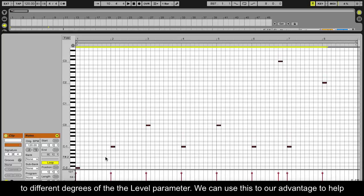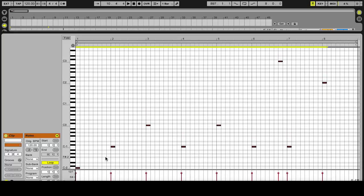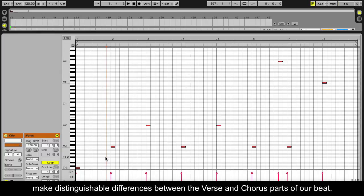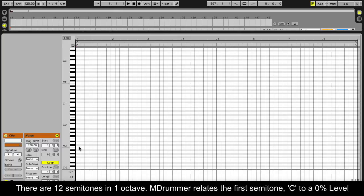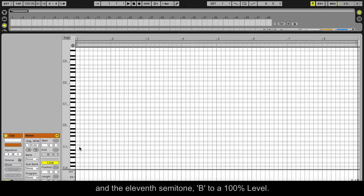We can use this to our advantage to help make distinguishable differences between the verse and chorus parts of our beat. There are twelve semitones in one octave. mDrummer relates the first semitone, C, to a 0% level and the eleventh semitone, B, to a 100% level.